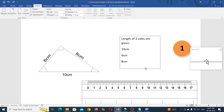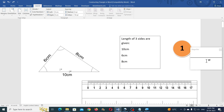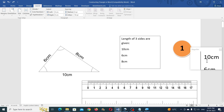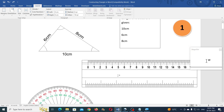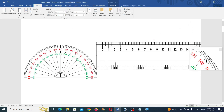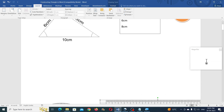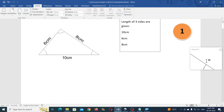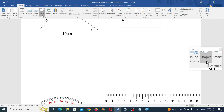Now let us have a look at the first example. We will draw a triangle where all three sides are given: 10 cm, 6 cm, and 8 cm. Let me move this a little bit down. First, draw a line for 10 cm.